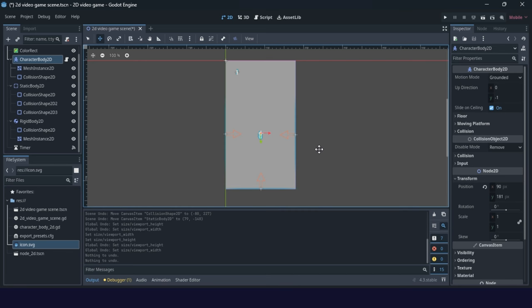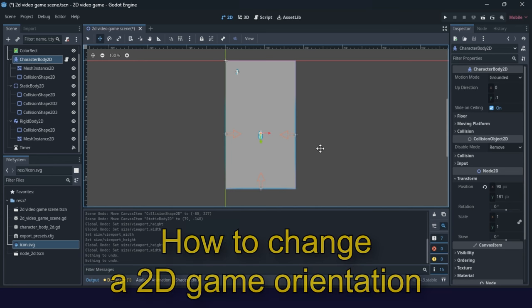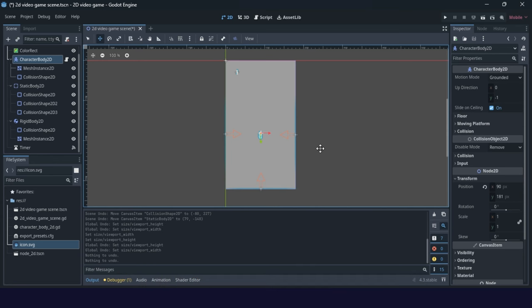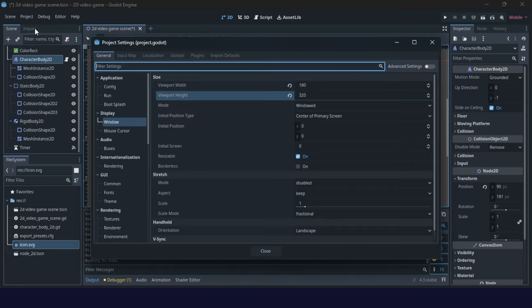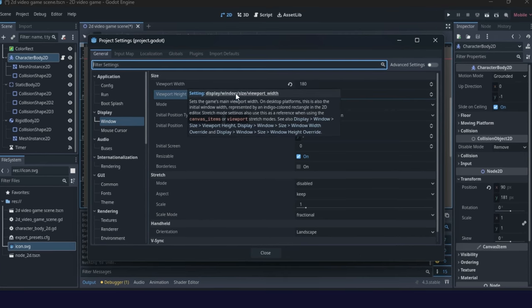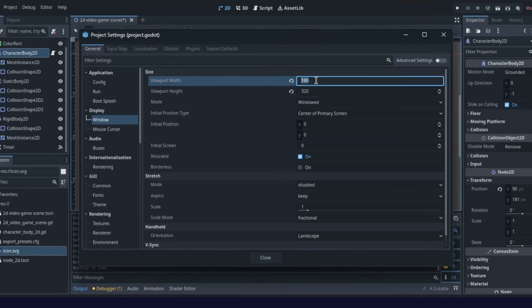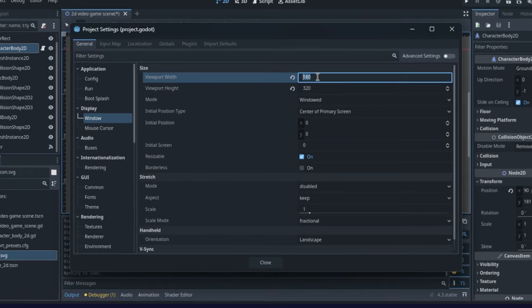First I would like to show you how to easily change orientation. We will use one method I recommend. First thing, you go to project settings and just change the width and height.